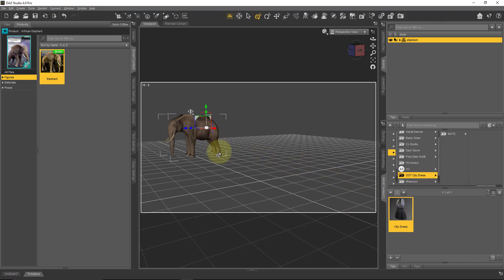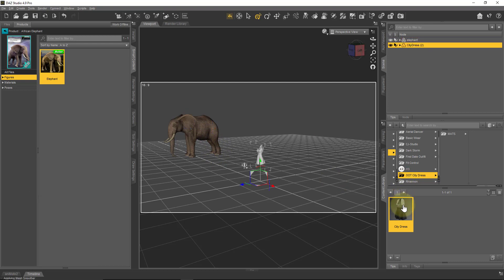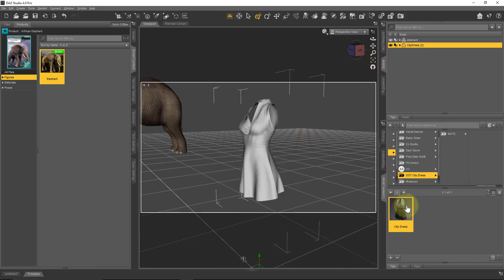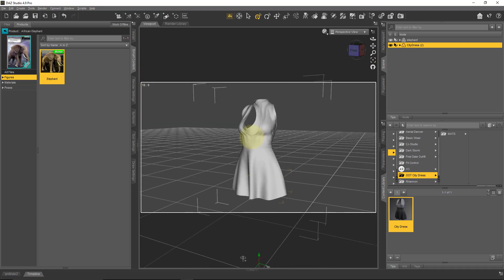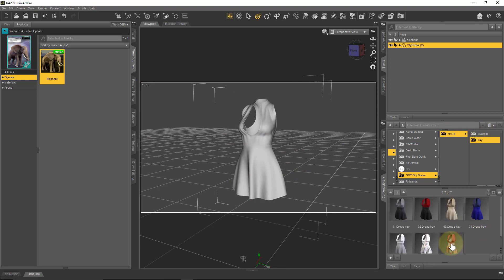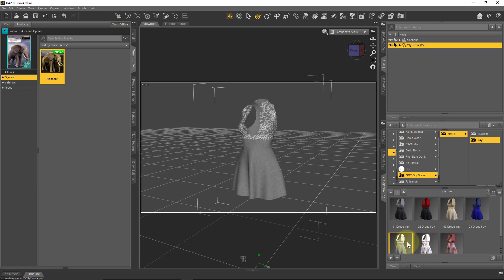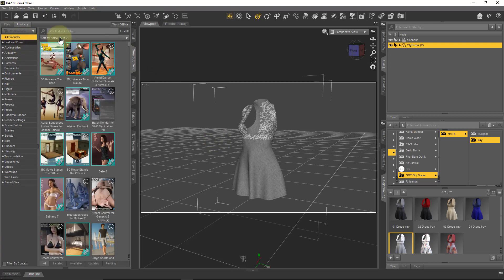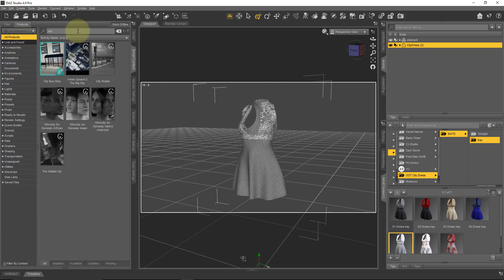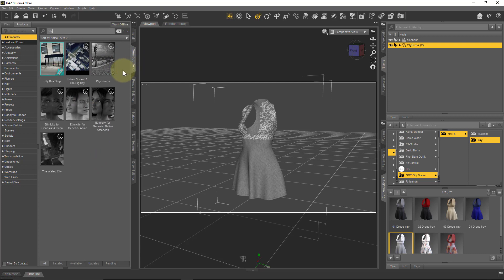If I click on that, I have the geometry file and the material files split into 3Delight and Iray. To load a file from the Content Library, you just either drag it over or double-click it. With the figure selected, DAZ Studio will try and auto-fit it. So let's try that without the elephant — there we go, that's the City Dress. Currently it looks just white, but if you want a texture on this, you head over to the Materials folder and choose an Iray design. Notice that content installed from zip archives does not show up in the Smart Content tab.